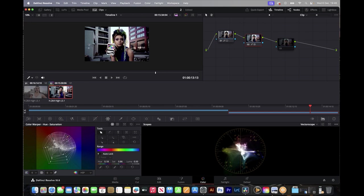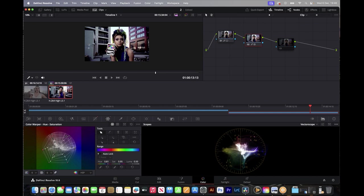By using lighting and color and accurately matching the colors with the vectorscope and nodes, we're hitting our vectorscope targets and getting colors and skin tones accurate. From there you can have a play around and make it more stylized. You can even copy and paste these nodes from one clip to the other — that really matches across. If you have the same light conditions, you can really save some time.